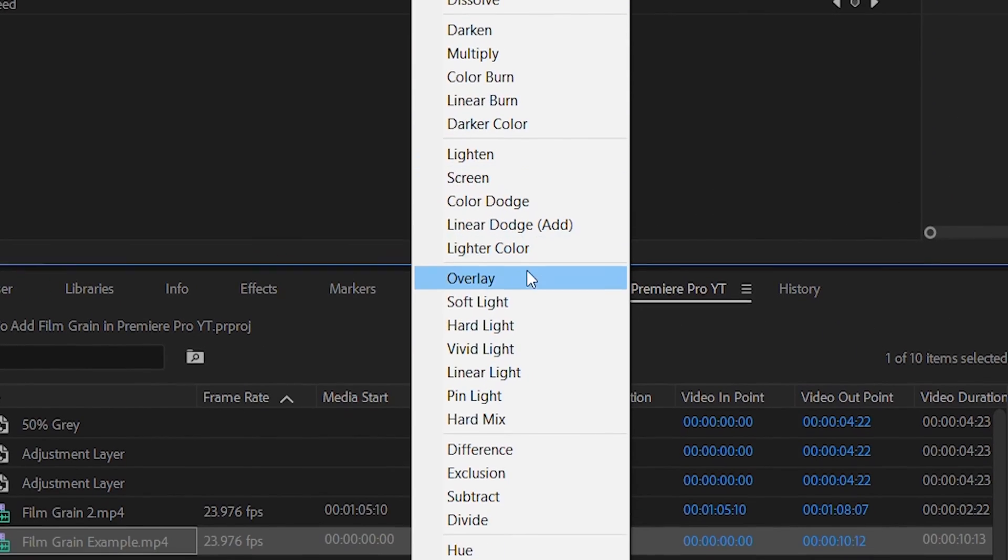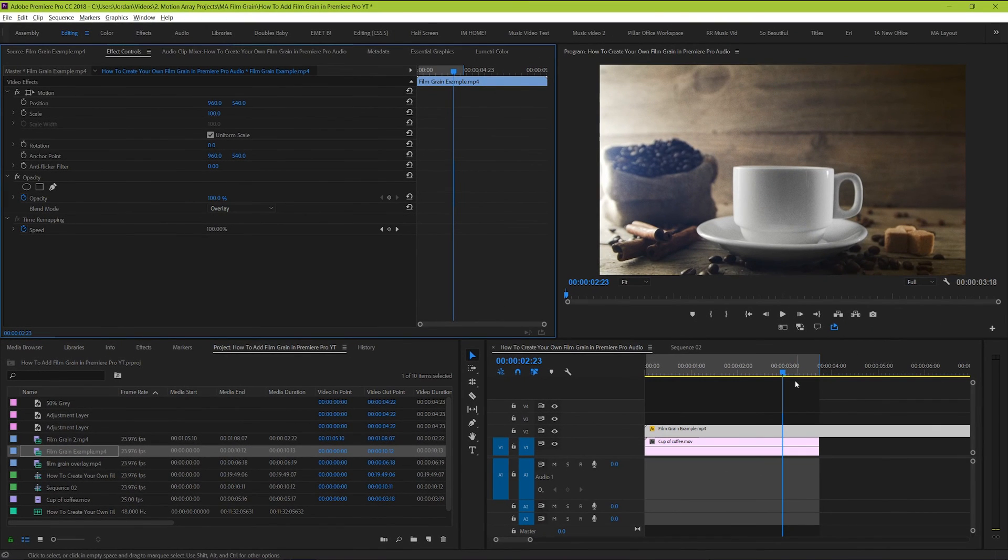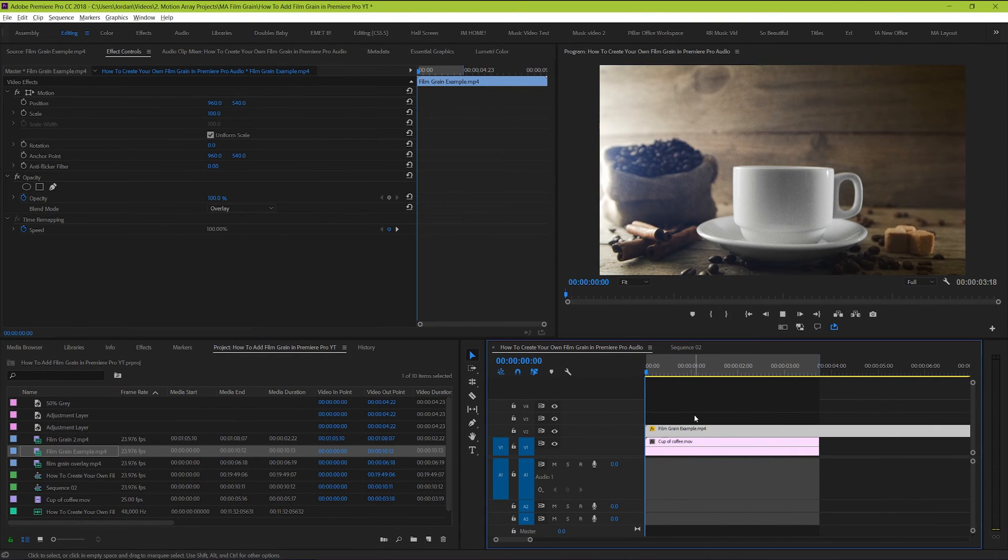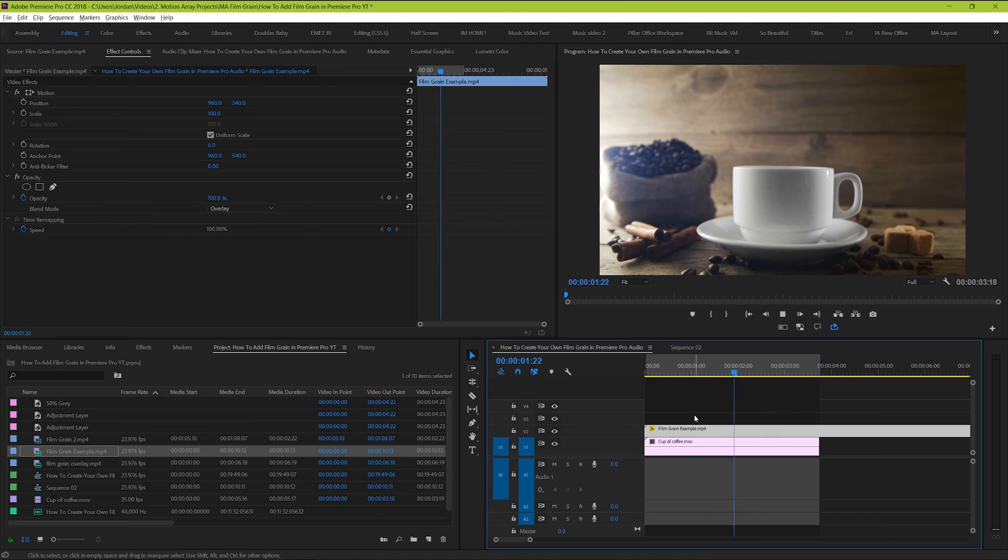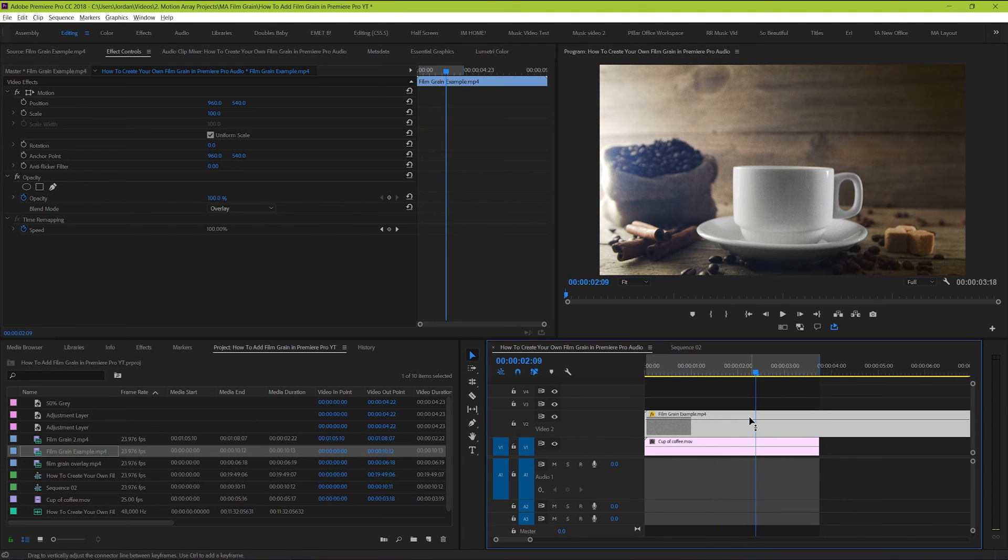Now we can see that our effect has been properly included into our footage. And if it looks great, leave it as it is. But if you want to tone it down just a little bit, bring down the opacity of your film grain clip.